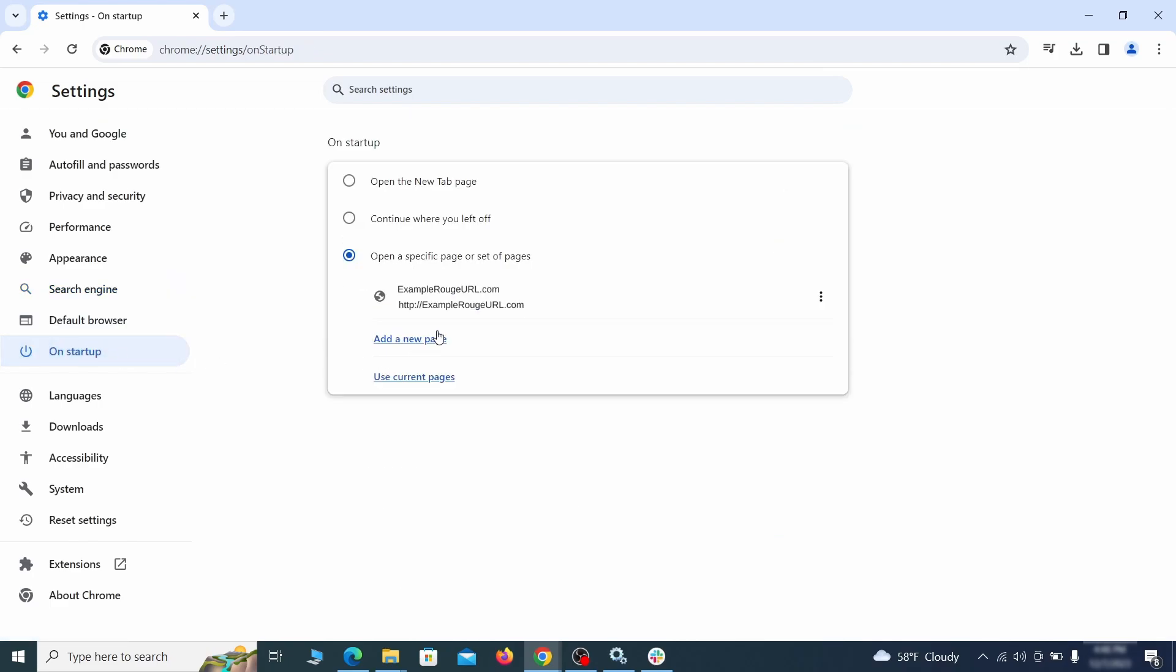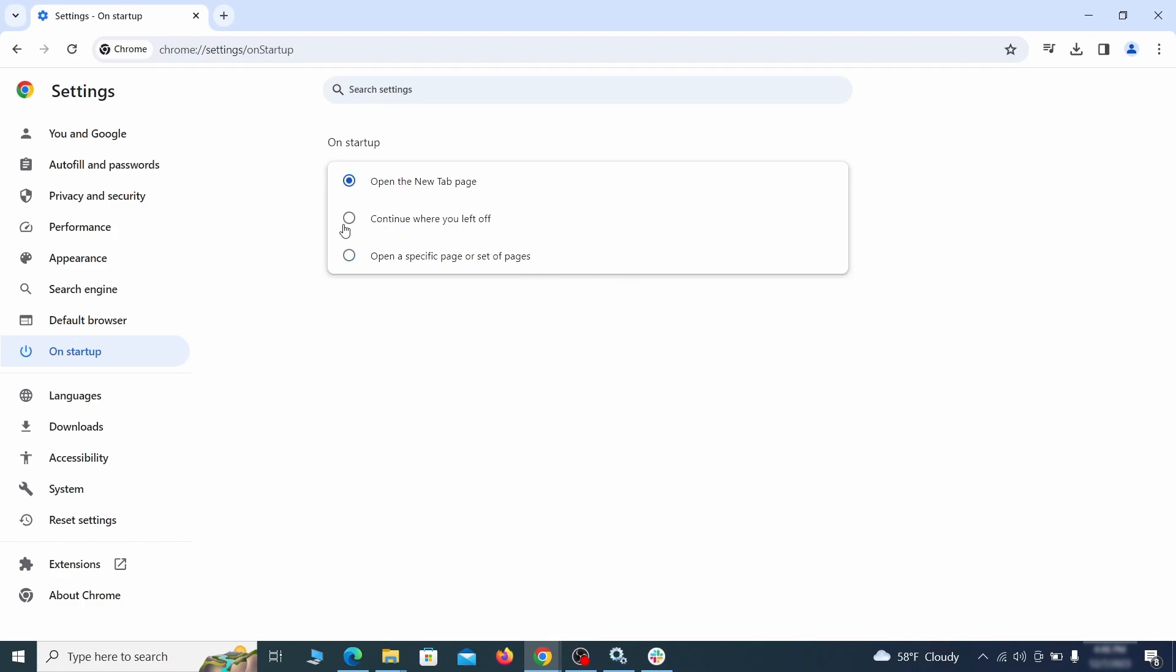Head over to the on startup tab. Check if the third option is selected there. If you spot any odd looking URLs listed, go ahead and remove them as well.